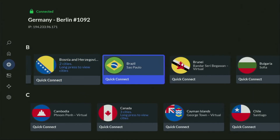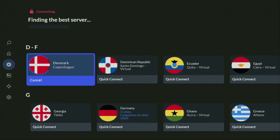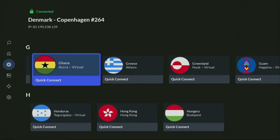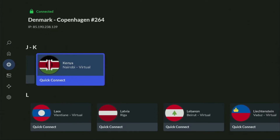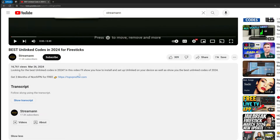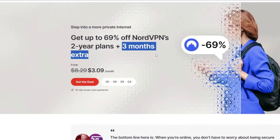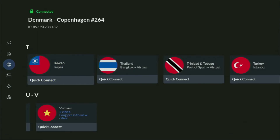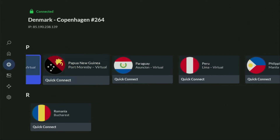NordVPN is not expensive for such a premium service — in fact, they cost less than a cup of coffee per month. In the VPN app, you just connect to any server — for example, Denmark — and from the moment you connect, all your traffic is going to be totally encrypted, meaning nobody can track you or snoop on you online. If you want to try it, use my link in the pinned comment or description to get three months of NordVPN totally for free. You can also go to topvpnoffer.com or scan the QR code on screen — both give you the same deal.